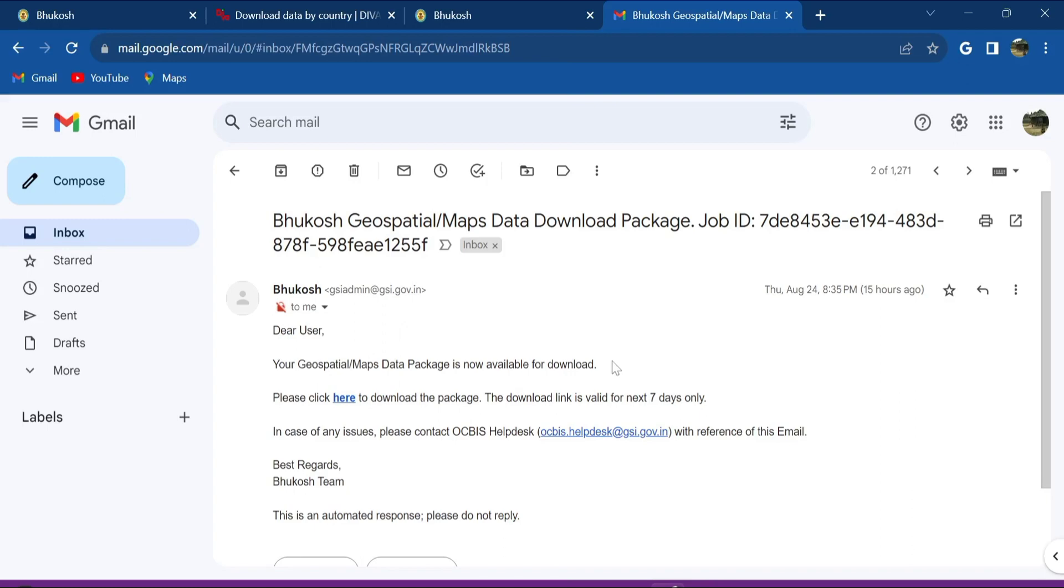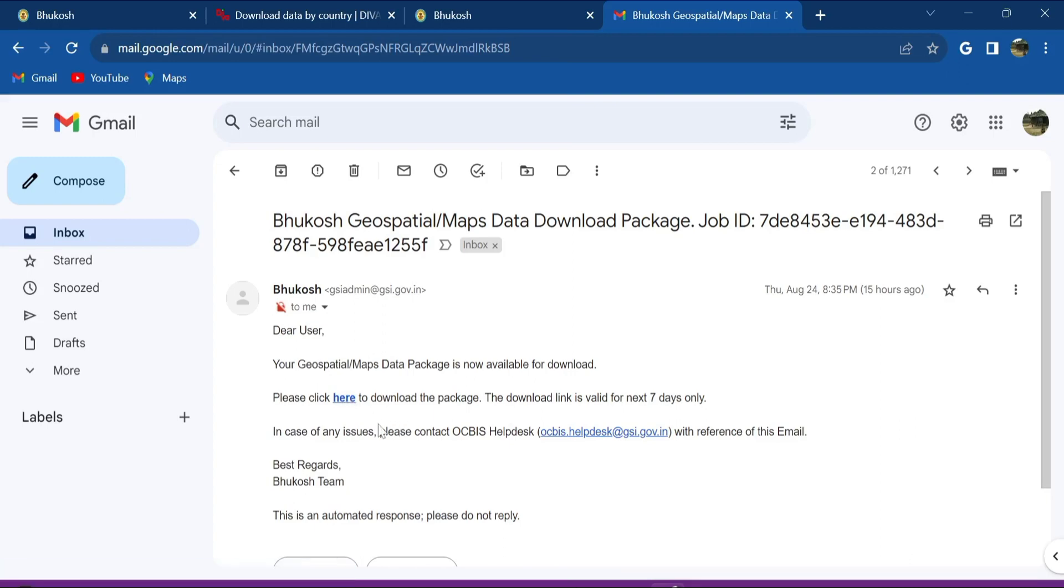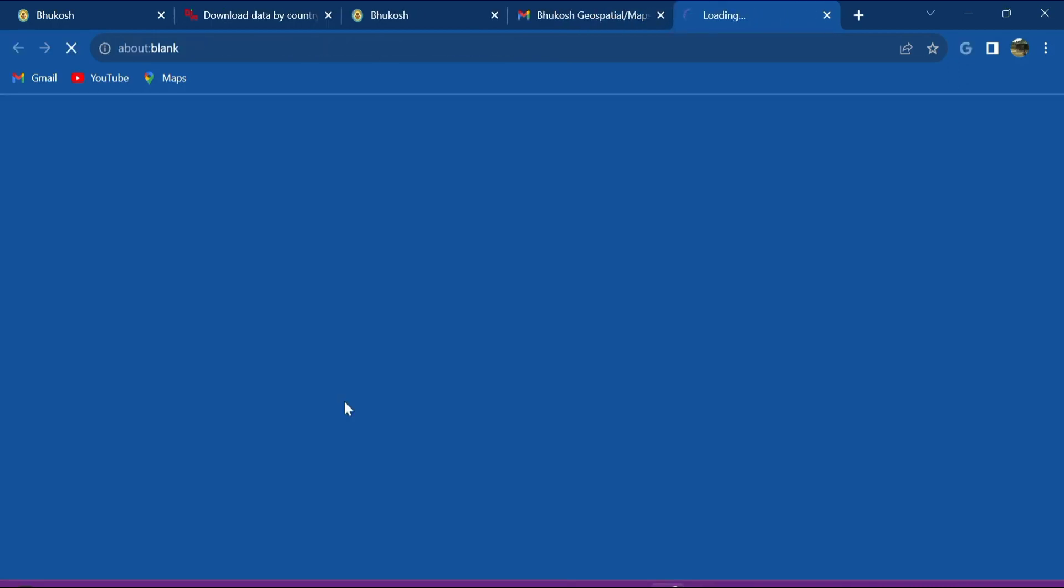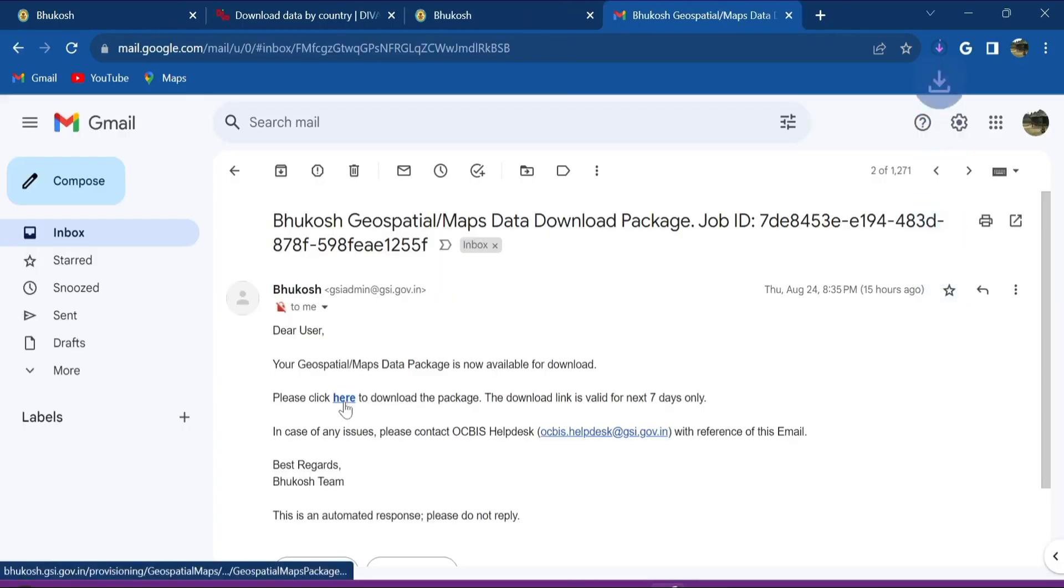It says here, dear user, your geospatial maps data package is now available for download. Click here and this download link is valid only for seven days. So I've used yesterday, then it's still valid today. Click here to download the package.